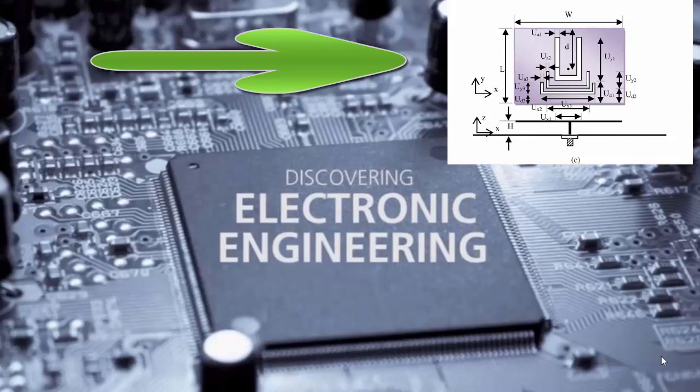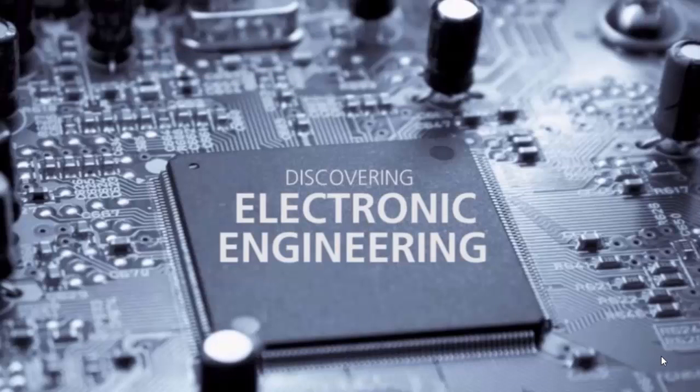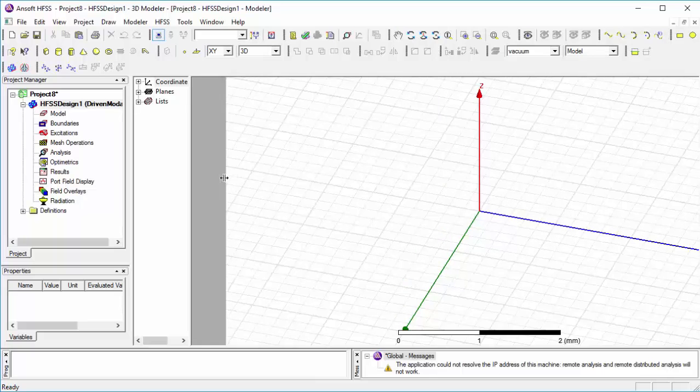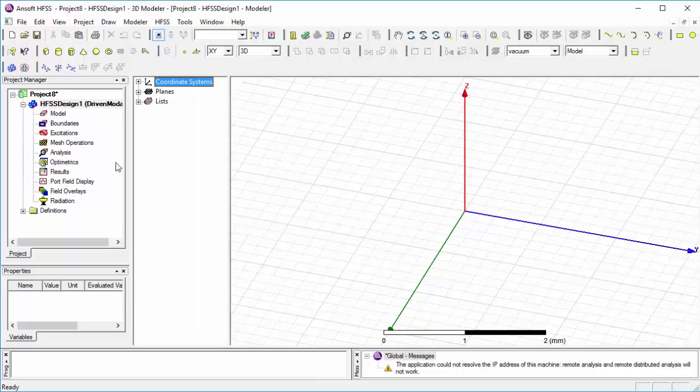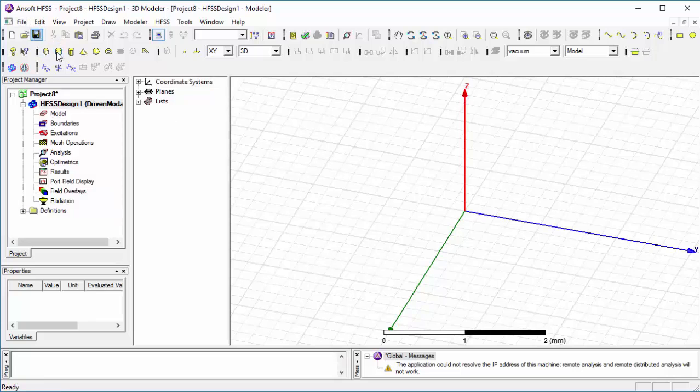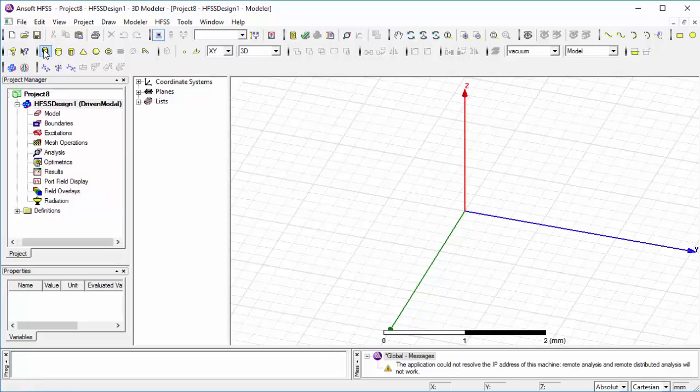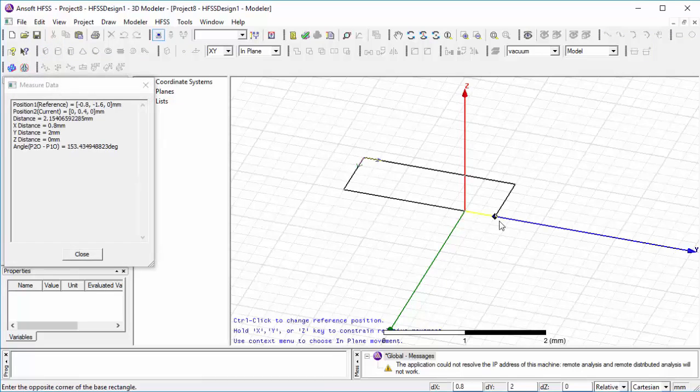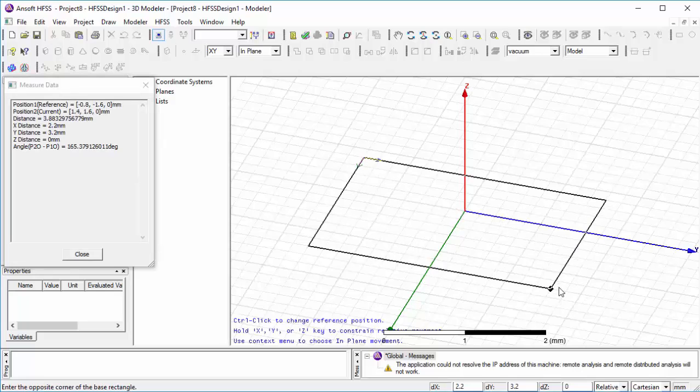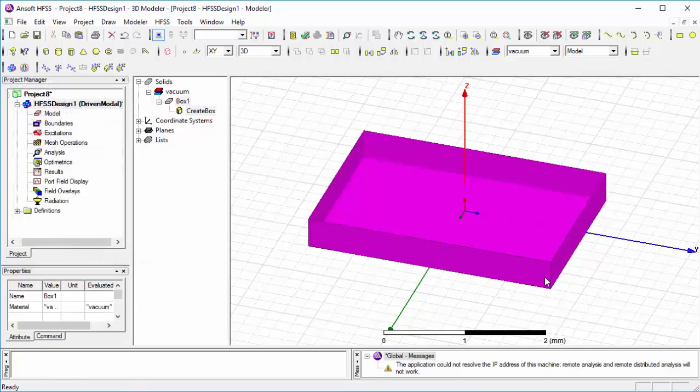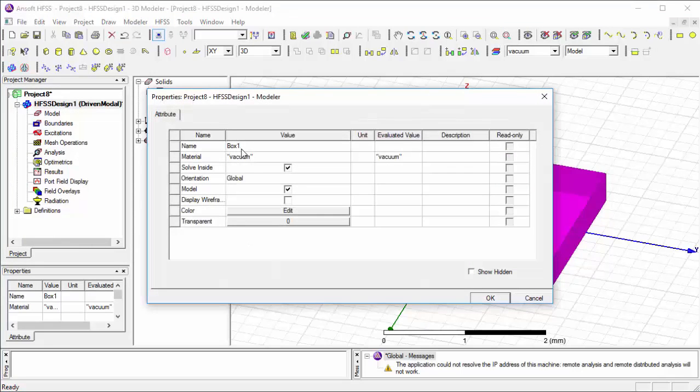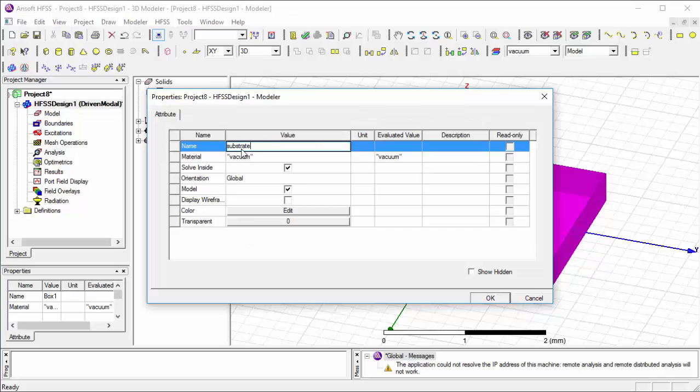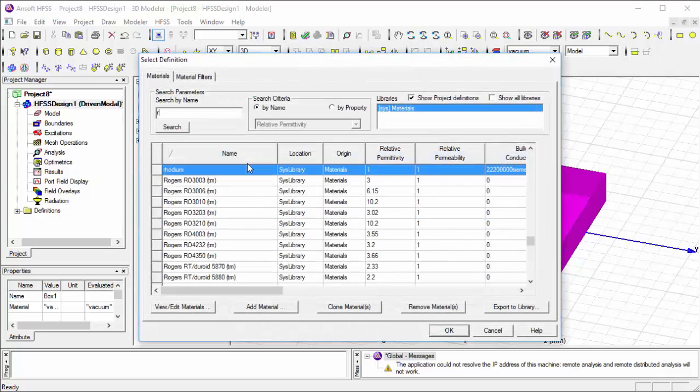So let's start. Let me save the project, then select a cuboidal box for substrate named as substrate, then change some properties of substrate. For material, we are using browser.